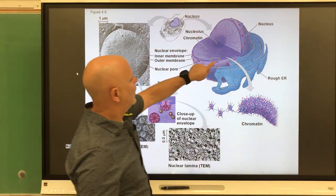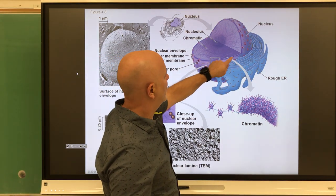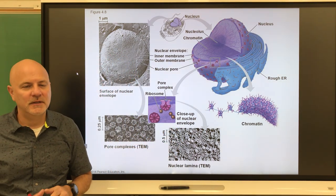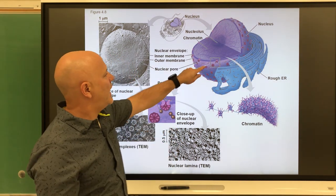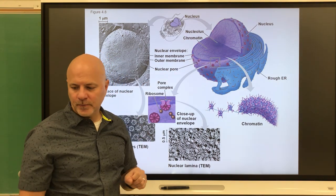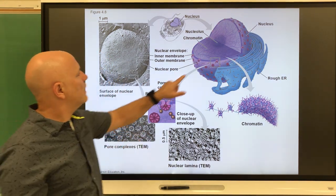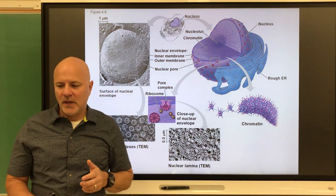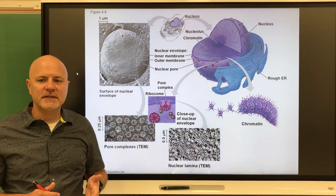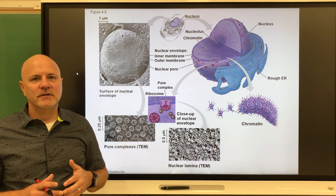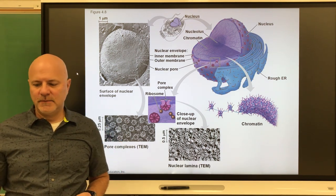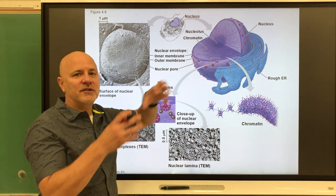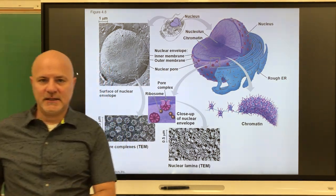The nuclear envelope is the boundary of the nucleus, and it regulates what enters and exits the nucleus. Within the nucleus is a darker area called the nucleolus — a structure within the nucleus that makes ribosomes. Ribosomes make proteins. The nucleolus is just made of chromatin; it's where the chromatin is more dense.